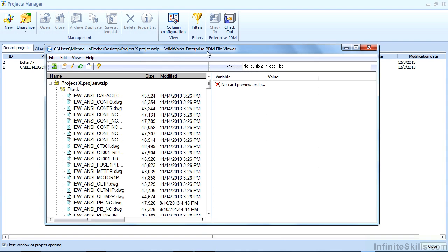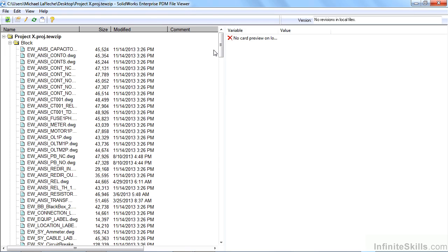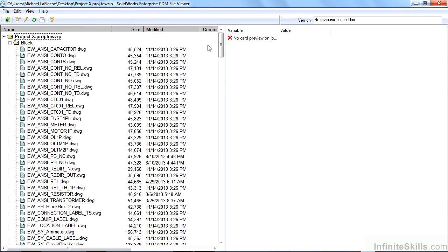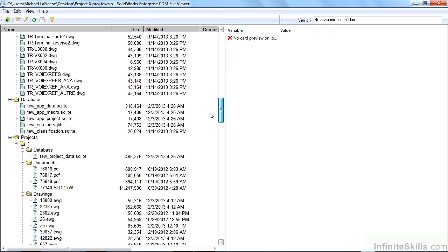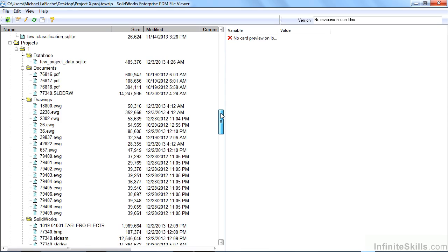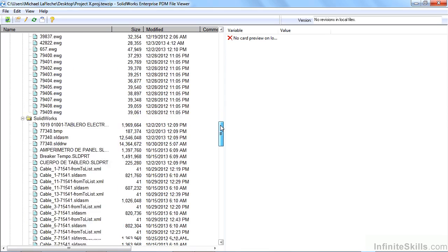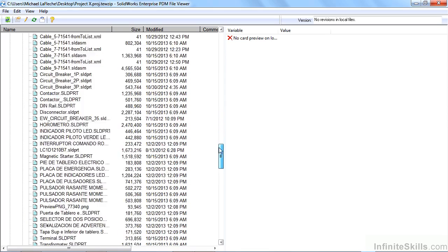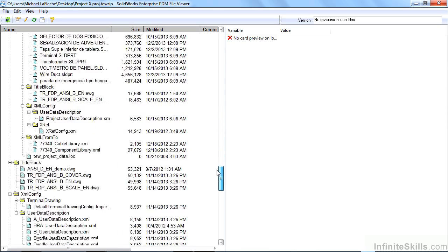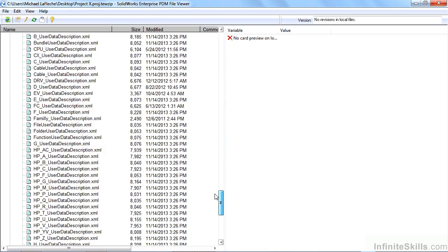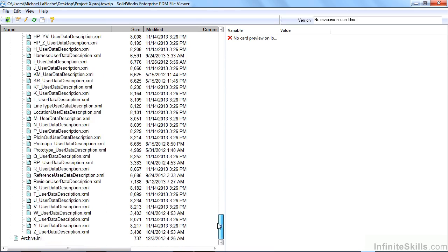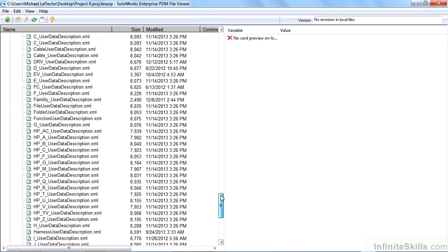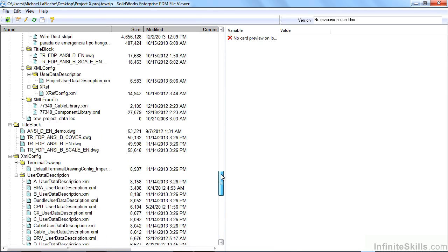I'm going to use Enterprise PDM's built-in file viewer to look at the contents of this zip file. As you can see it's got every symbol that I'm using. The symbols are just native DWG files. It has the required databases and all of the drawings and 3D parts that the system needs.